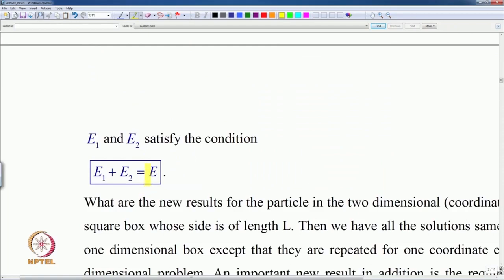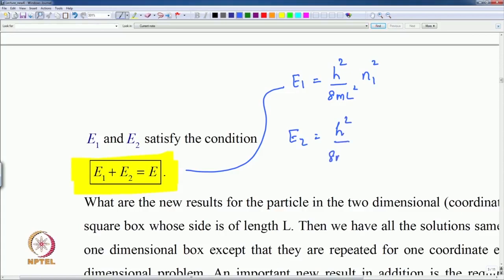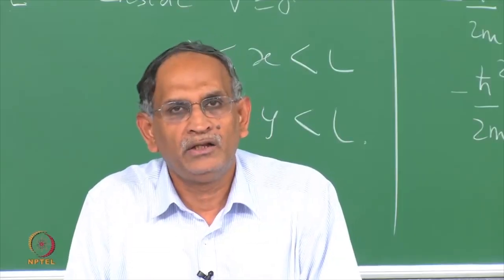The expression for E₁ from the particle in a one dimensional box is h² by 8mL² times n₁², a quantum number that takes integer values 1, 2, 3. And E₂ is also given by h² by 8mL² times n₂², such that E₁ plus E₂ equals E. So you have h² by 8mL² times (n₁² + n₂²) equal to the total energy E.